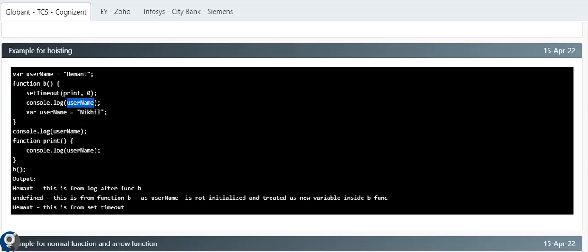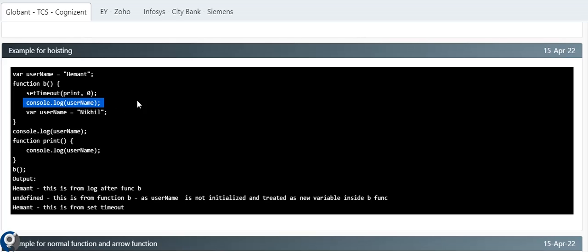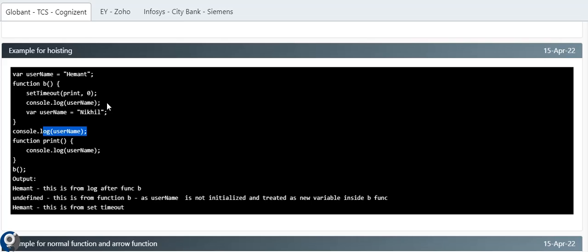So the execution order: first the global console.log outside prints 'Hemon', then function 'b' executes — the console.log inside prints 'undefined' because the local var is hoisted but uninitialized. Then setTimeout fires the print function, which references the global 'username', printing 'Hemon'. So the full output is: 'Hemon', 'undefined', 'Hemon'.